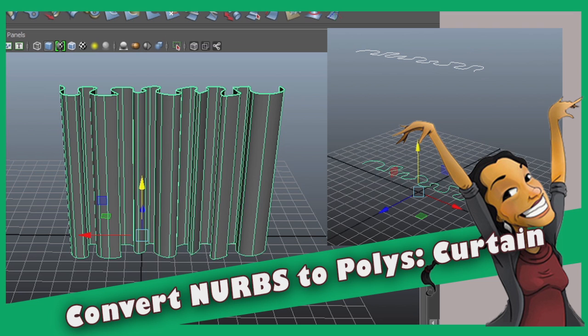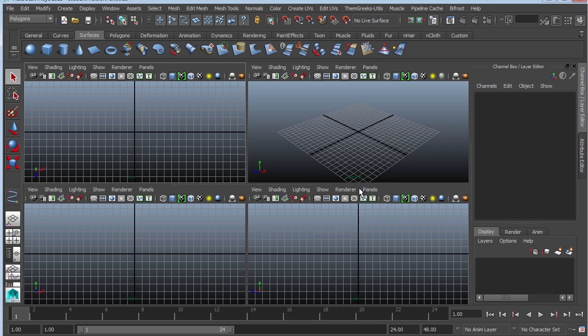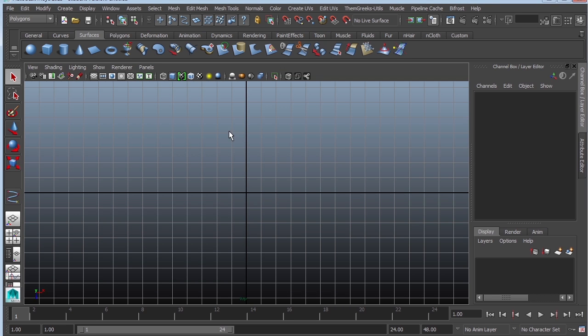Hey guys, it's Monica at Academic Phoenix Plus, and today I'm going to cover how to quickly create curtains using NURBS and then converting them to polygons. The first thing we're going to do is go to the top view and grab an EP curve tool.